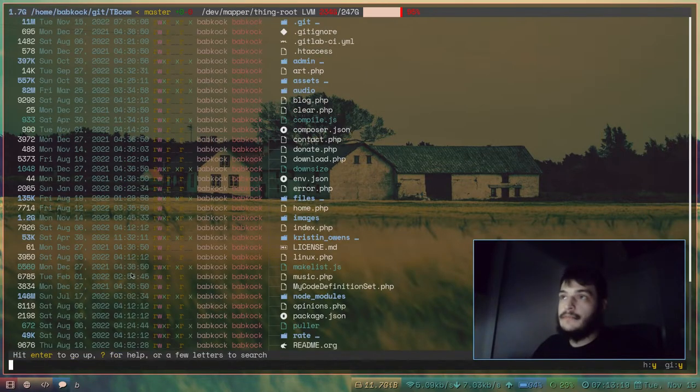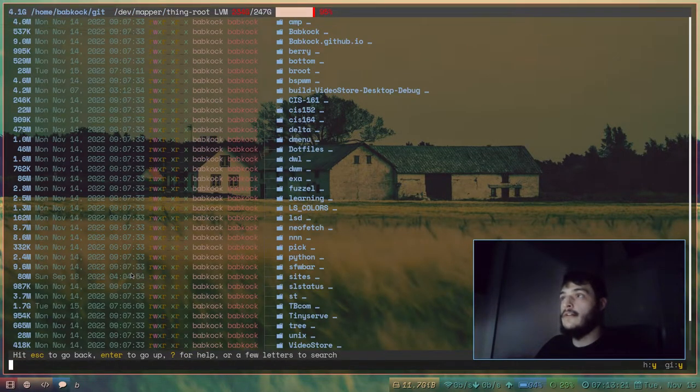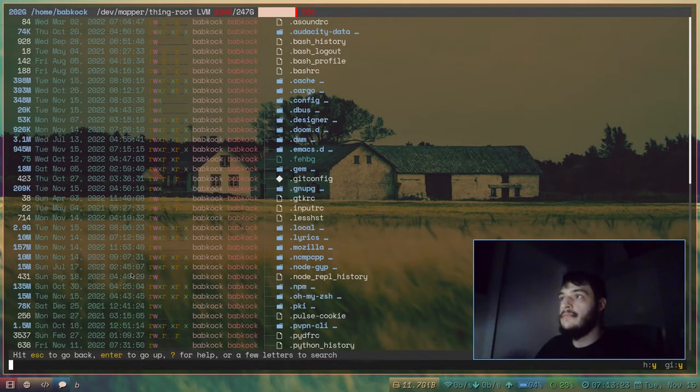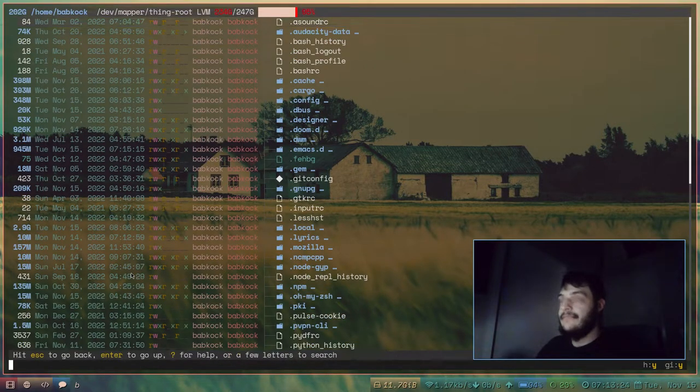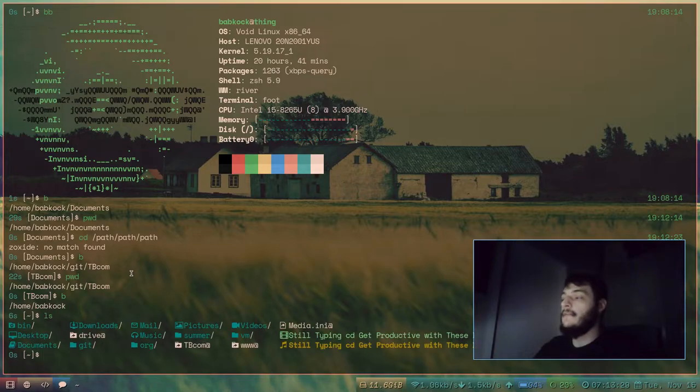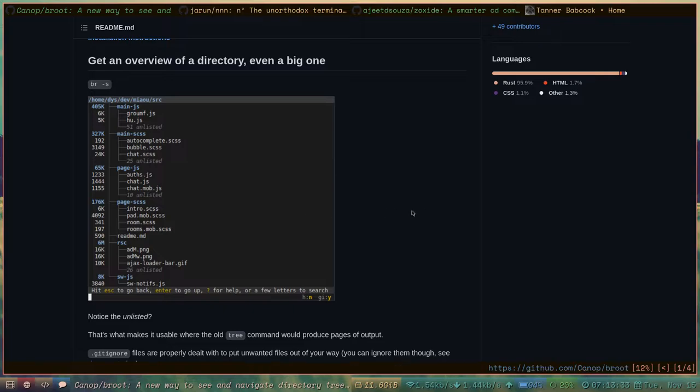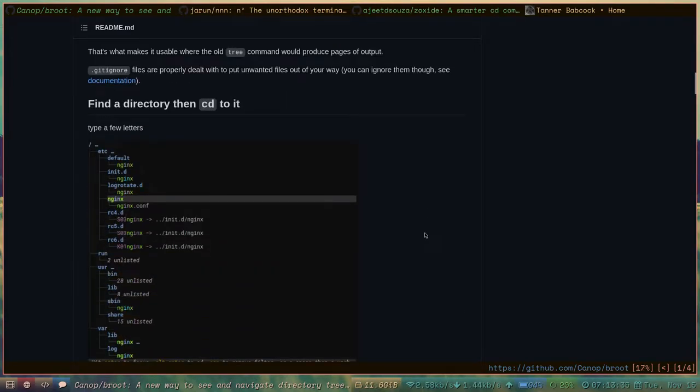I'll use Broot again and go back to my home directory. I'll leave it here and I'll do an Alt-Enter. And I'm back here. Back in my home directory.